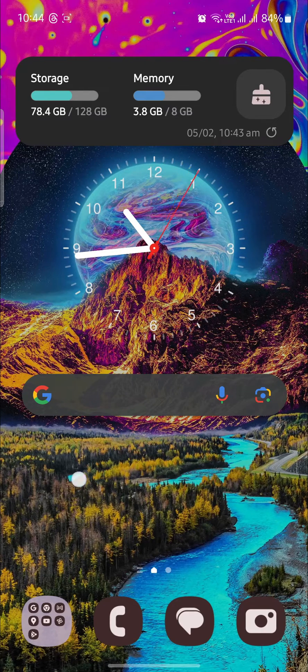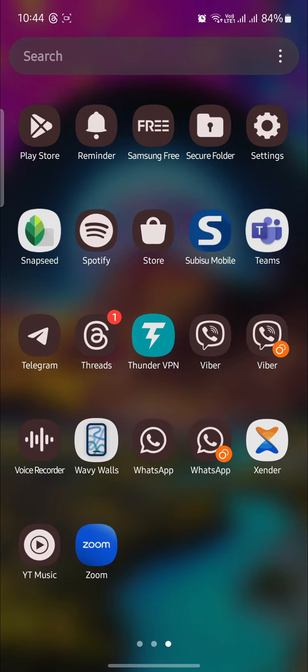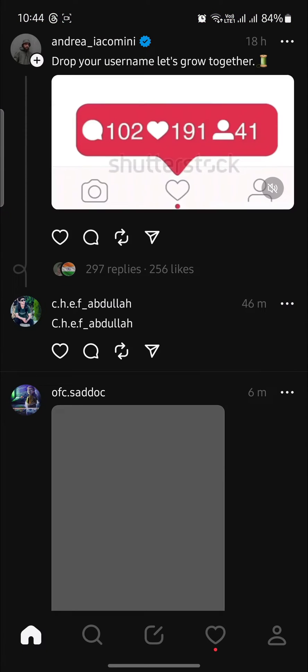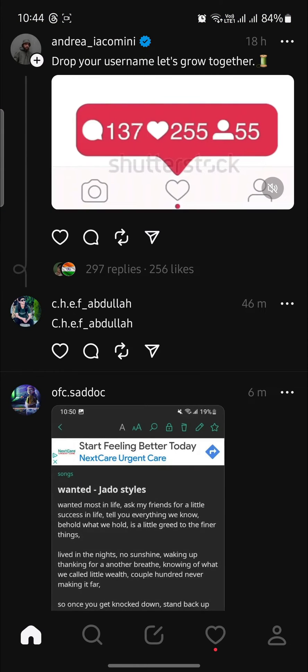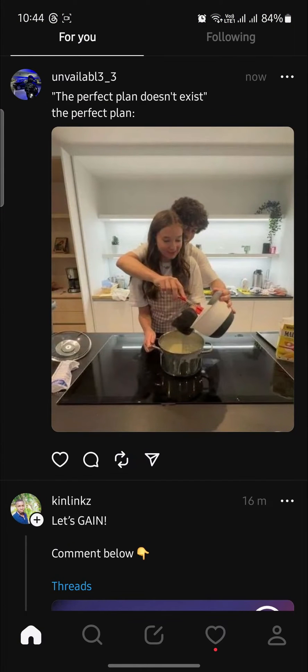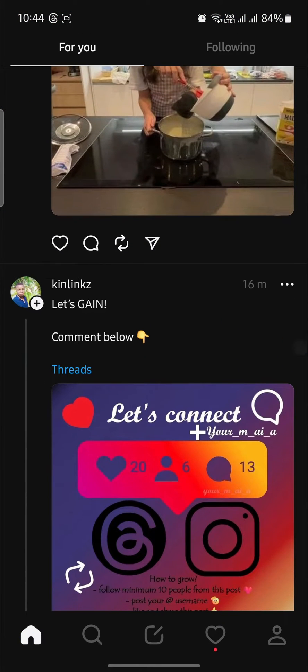Technically you can't actually DM them on Threads, but if you go to their Instagram ID you can DM them.